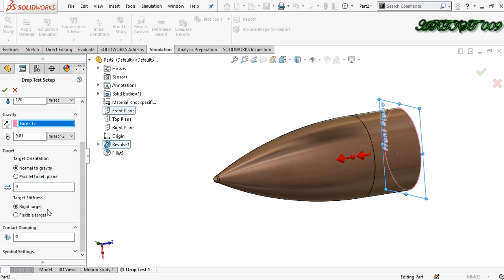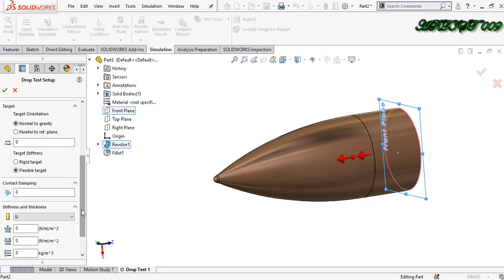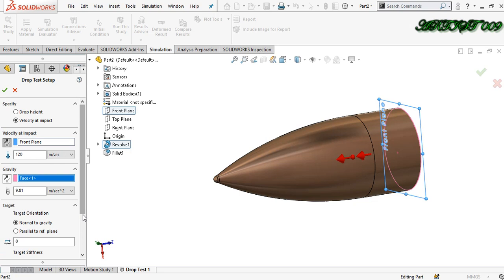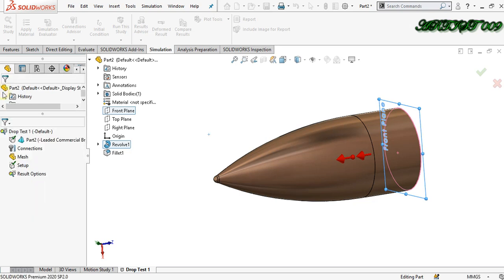This is for a rigid target. If I choose flexible target, I need to fill in all the details. Then the software creates one target surface and this bullet will strike that surface. This one is for damping — critical damping ratio — you can also think of it like a jumper. Now all things are filled, click right here.